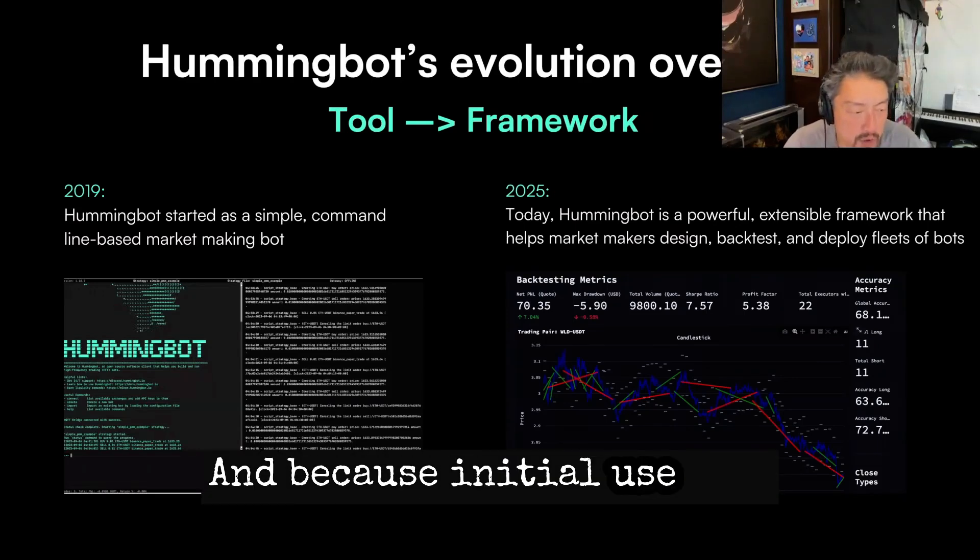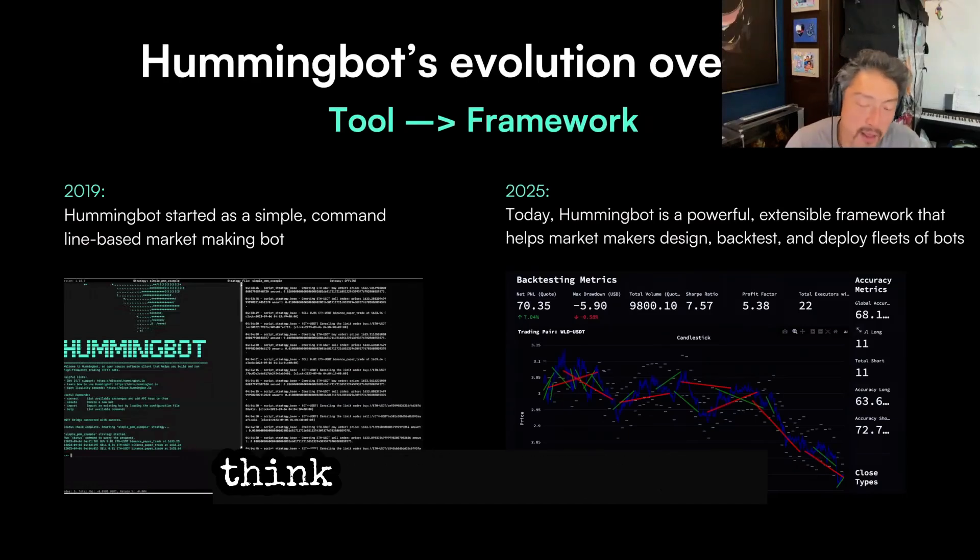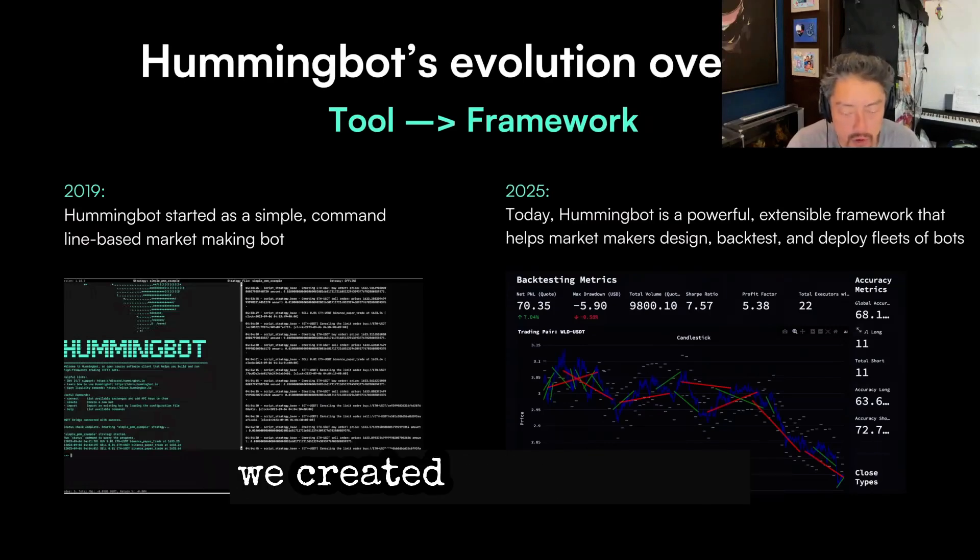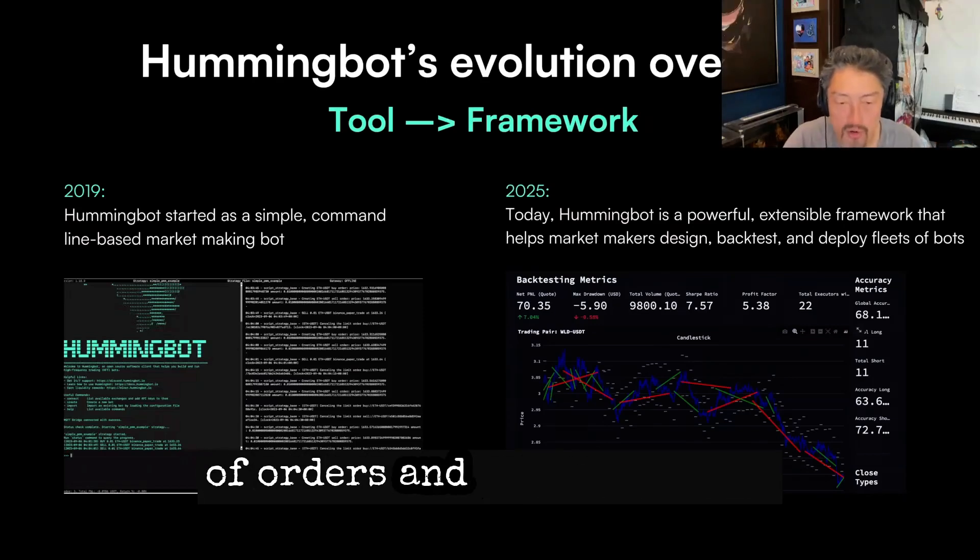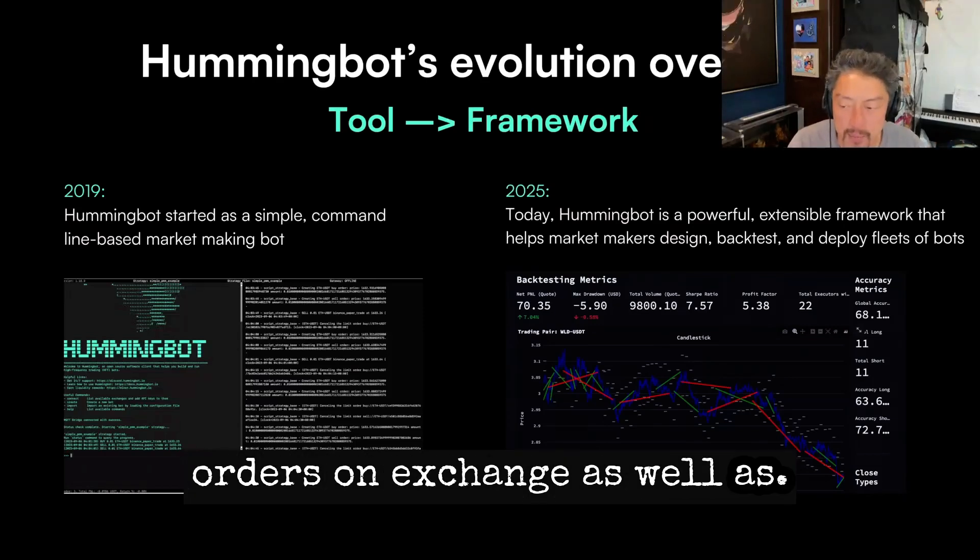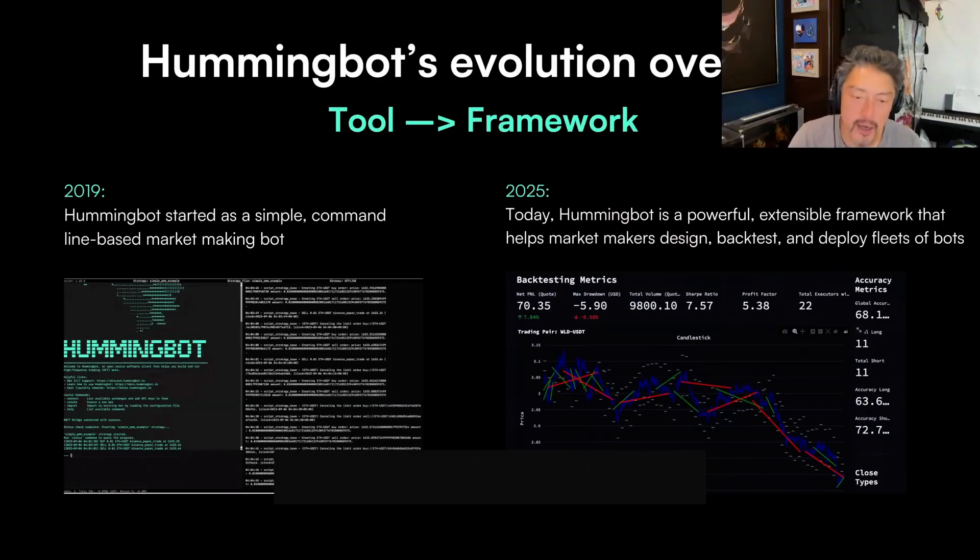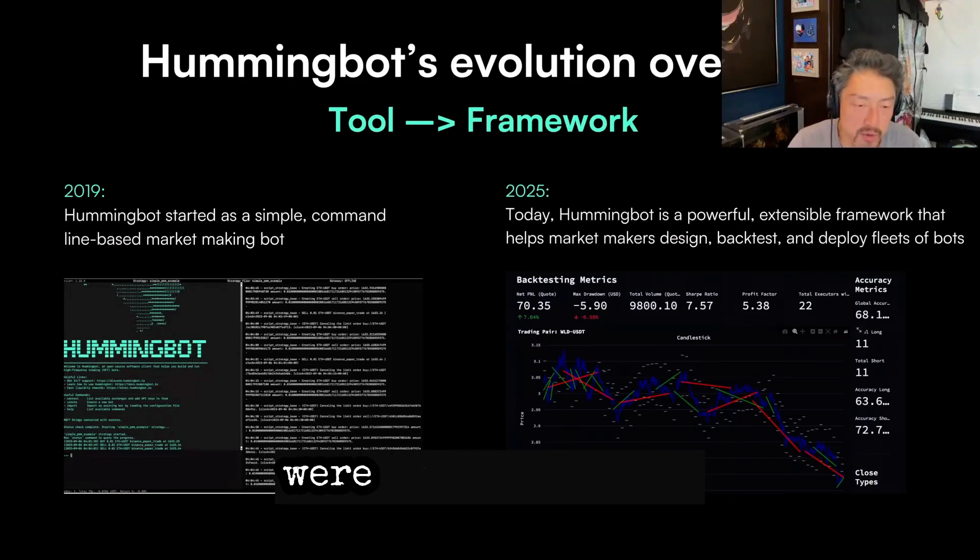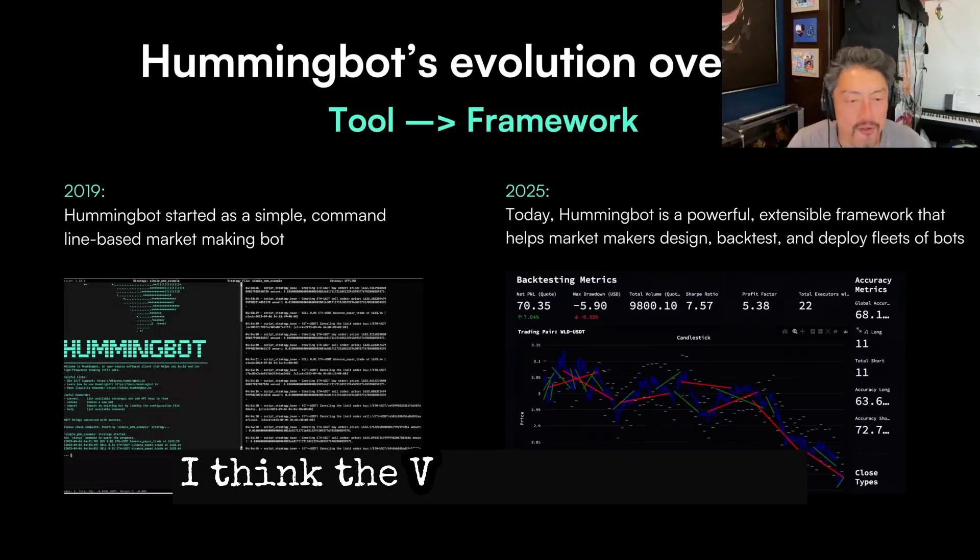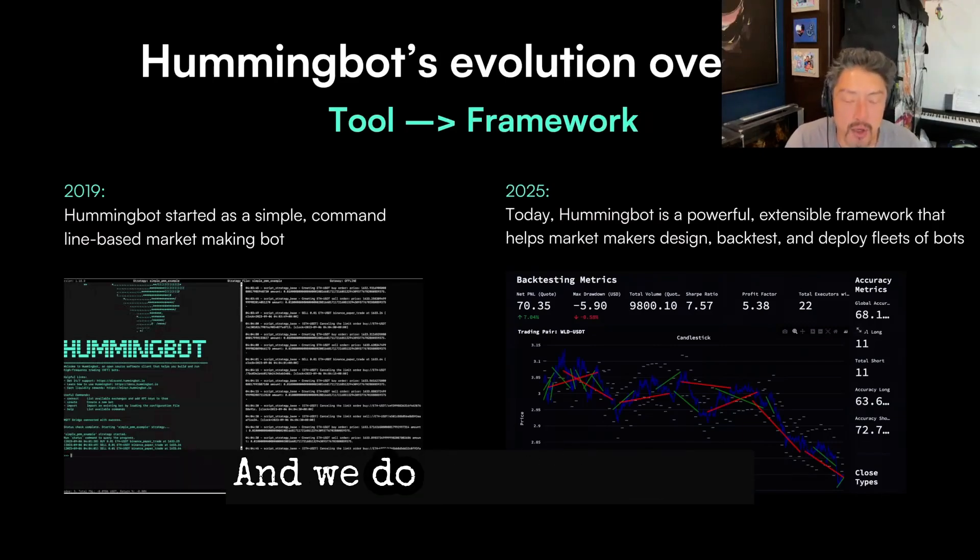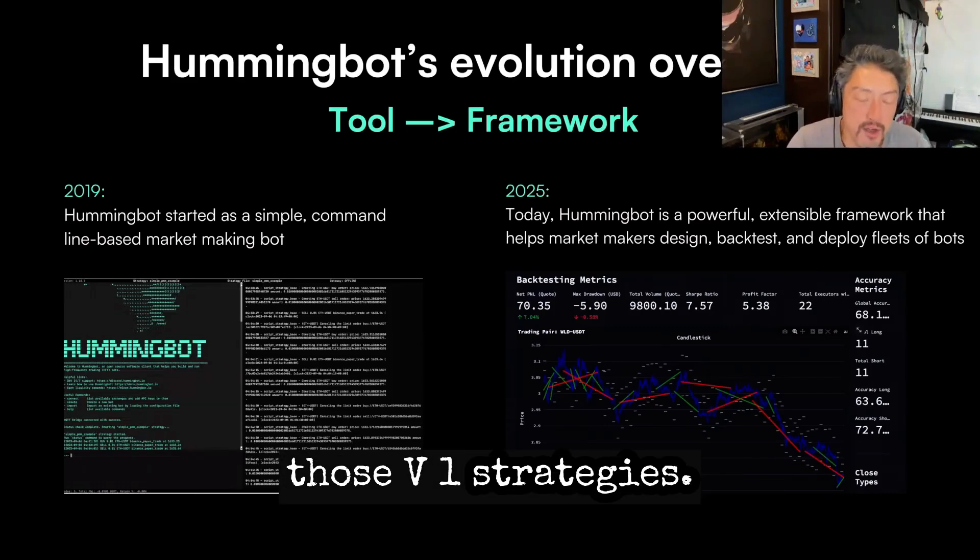Because the initial use case was for market making, and I think it still is probably the main use case, the strategies we created were ones like pure market making, where it's basically placing a set of orders and refreshing orders on exchange, as well as arbitrage, where you could buy low on one exchange, sell high on another exchange, and then cross exchange market making, which were basically just a combination of those two. The V1 strategies still get used quite a lot, and we do try to make sure that HummingBot, every release, still works with those V1 strategies.